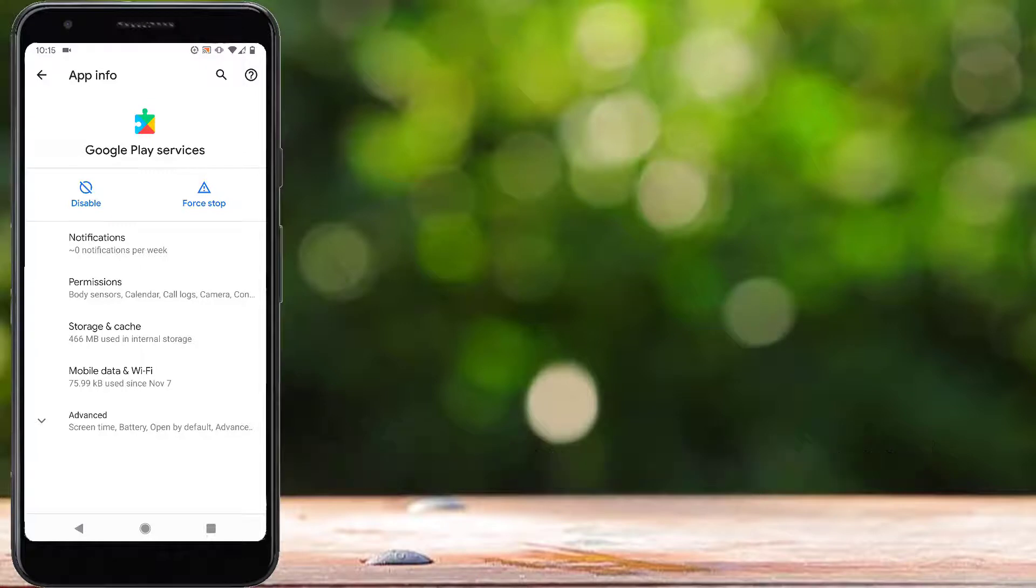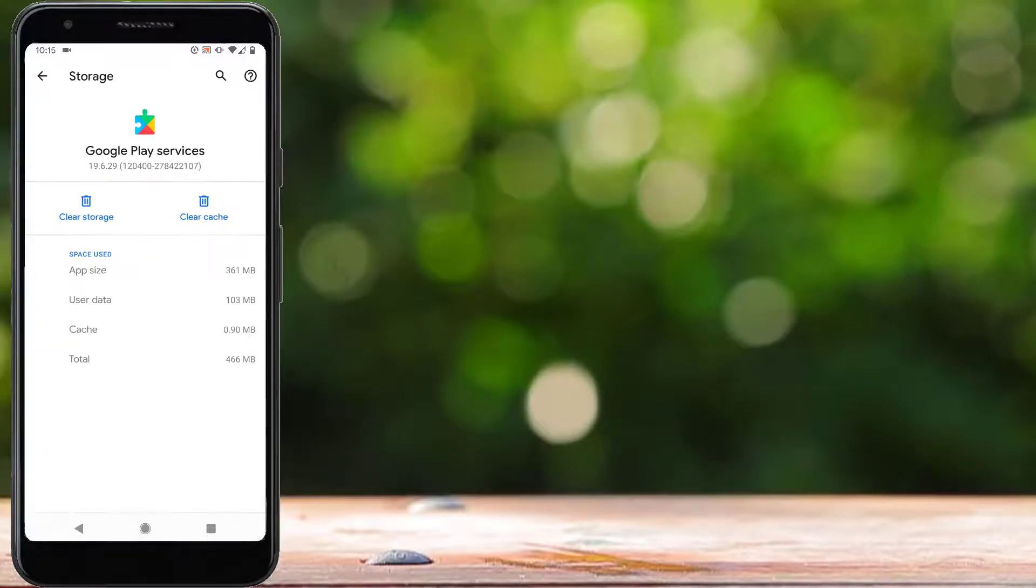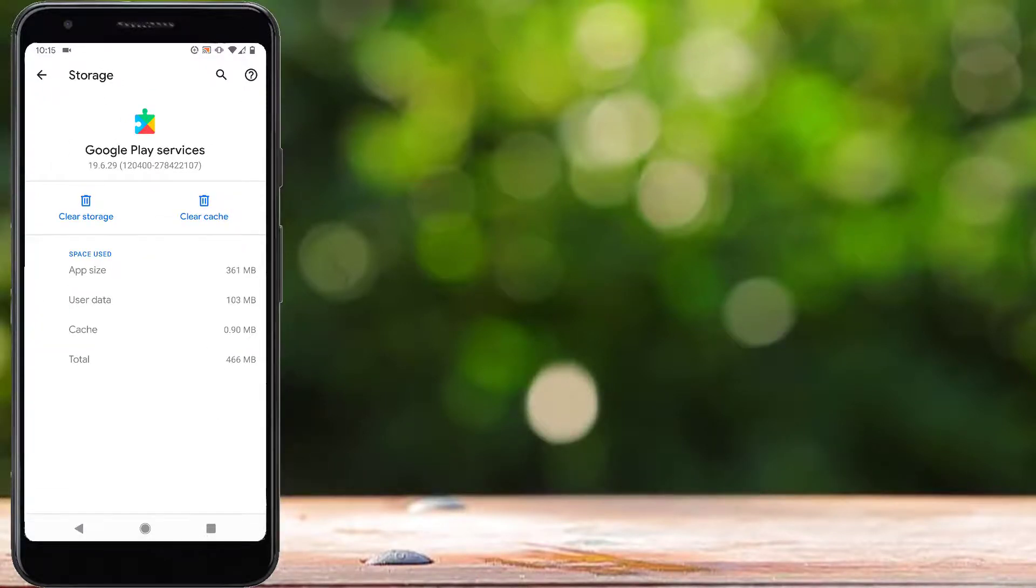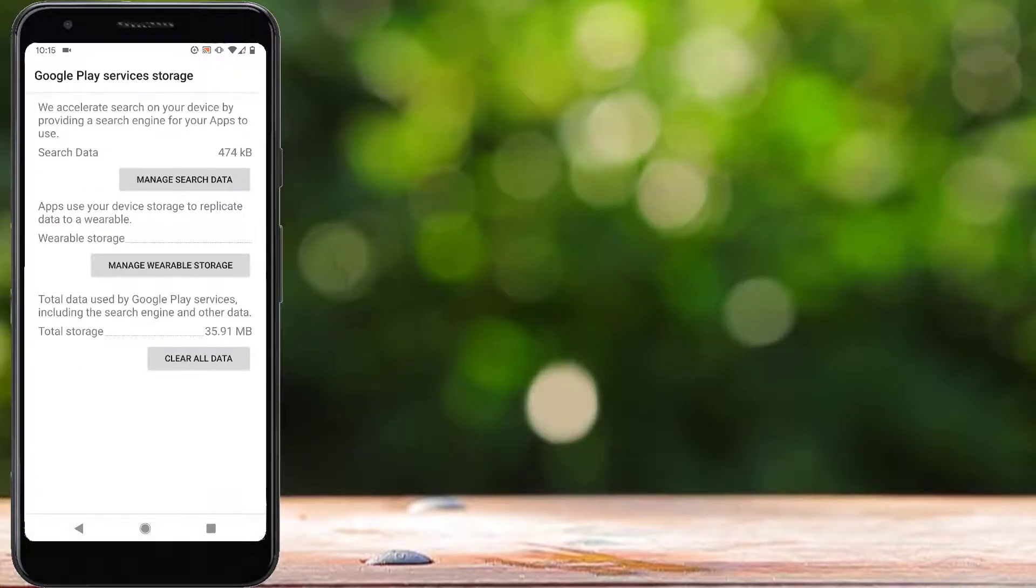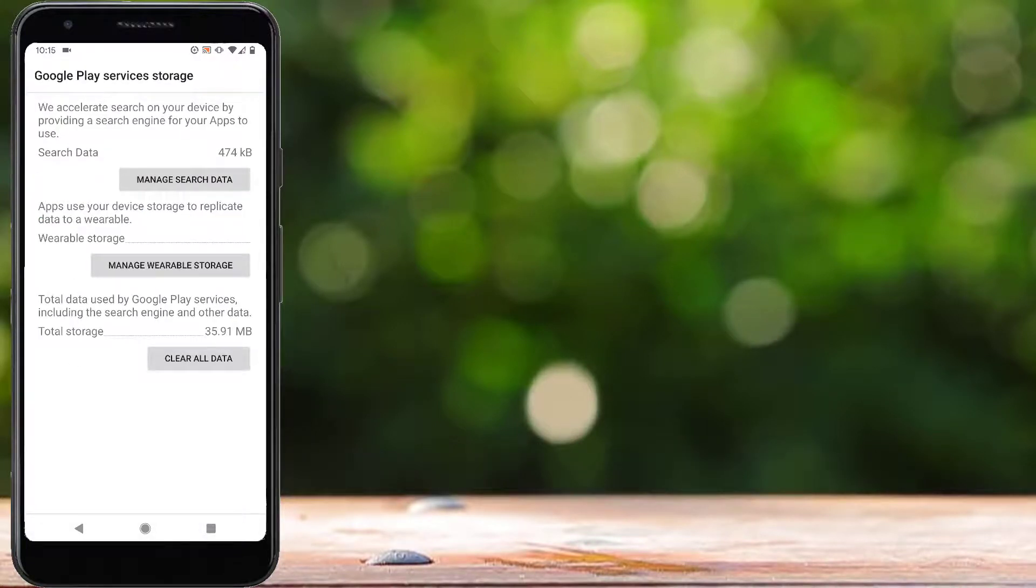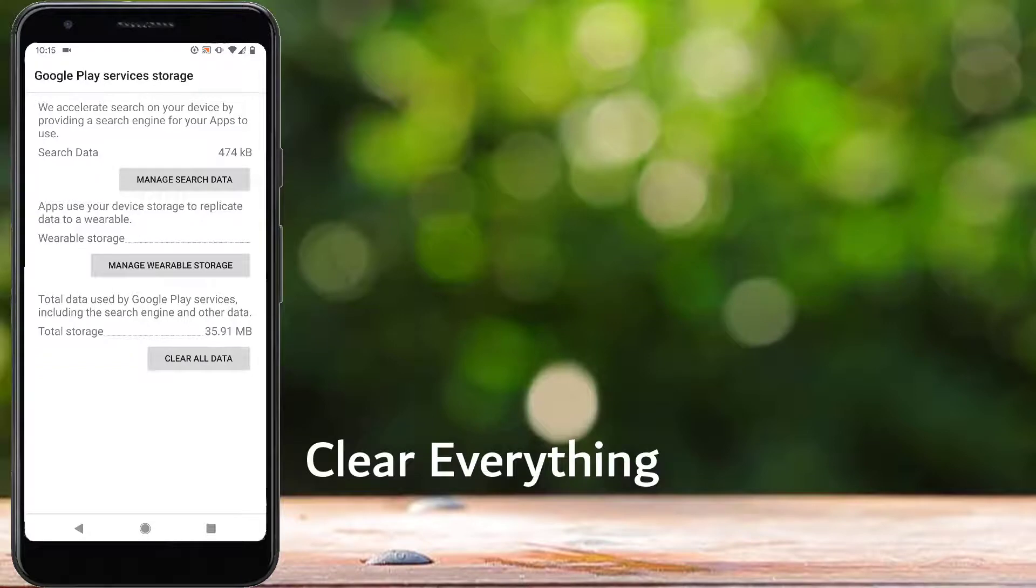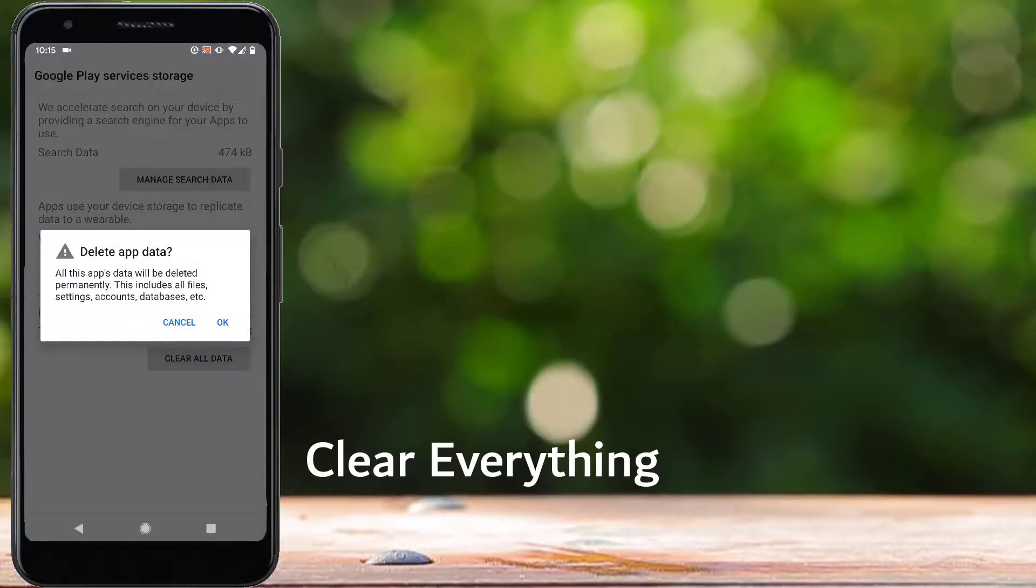Tap on Storage and Cache, and tap on Clear Cache and Clear Storage. Here we have to clear all data. You can see three options, so tap on Clear All Data.